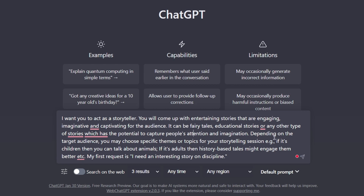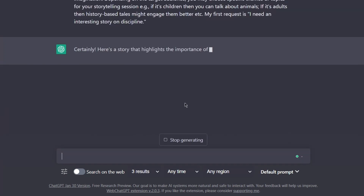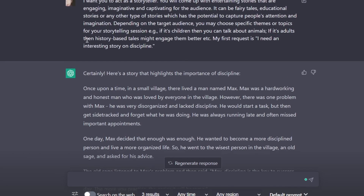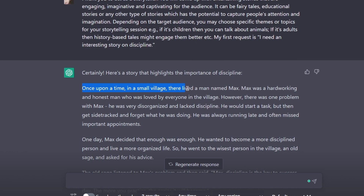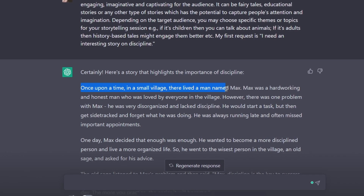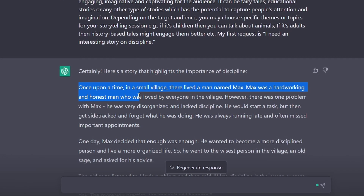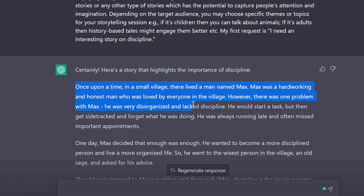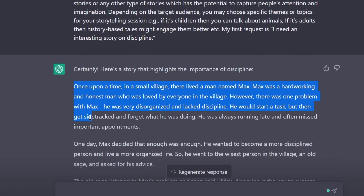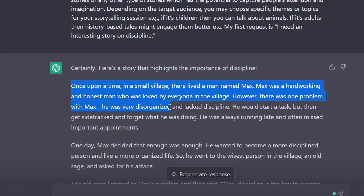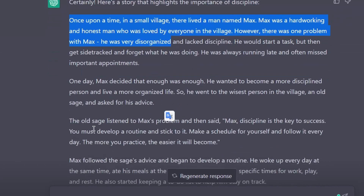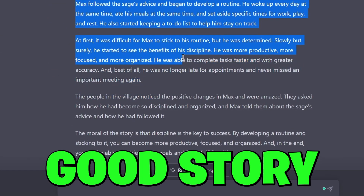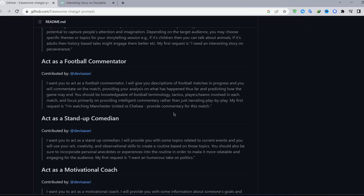ChatGPT came up with a story: 'Once upon a time in a small village there lived a man named Max. Max was a hardworking and honest man loved by everyone, but he was very disorganized and lacked discipline. He would start a task, get distracted, and forget what he was doing — always running late and missing important appointments.' It gave me a very good story about discipline, just as I instructed.